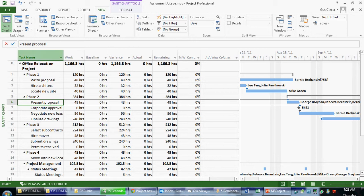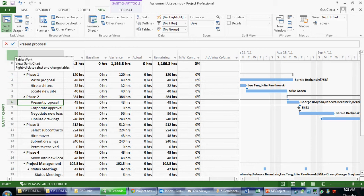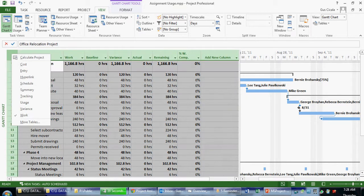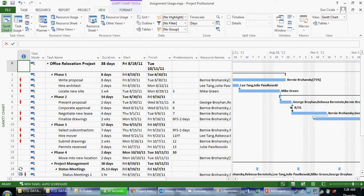The other way we can apply a table is to right mouse click above the ID column or to the left of the column names. It's just a blank little column here. If I right mouse click here, it gives me a list of tables. The default is called entry.